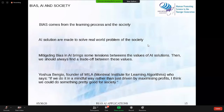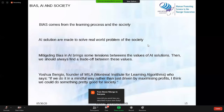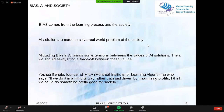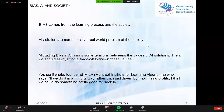To end, I will repeat this quote that Yoshua Bengio said about AI: 'If we do AI in a mindful way, rather than just driven by maximizing profit, I think we could do something pretty good for society.' It means that AI is a scientific and mathematical tool. The result is important, but if we don't pay attention to how we make this result, we will harm society. But if we take into account society and the environment, we will probably produce a wise solution and improve people's lives with AI.